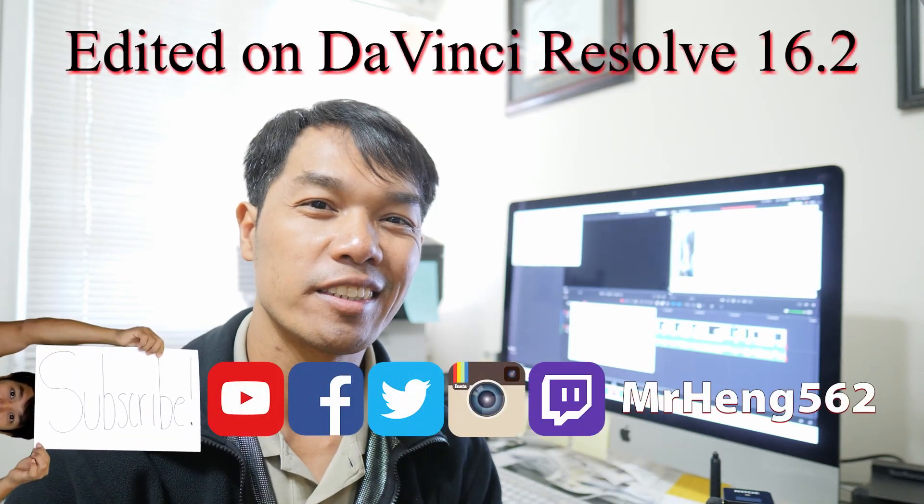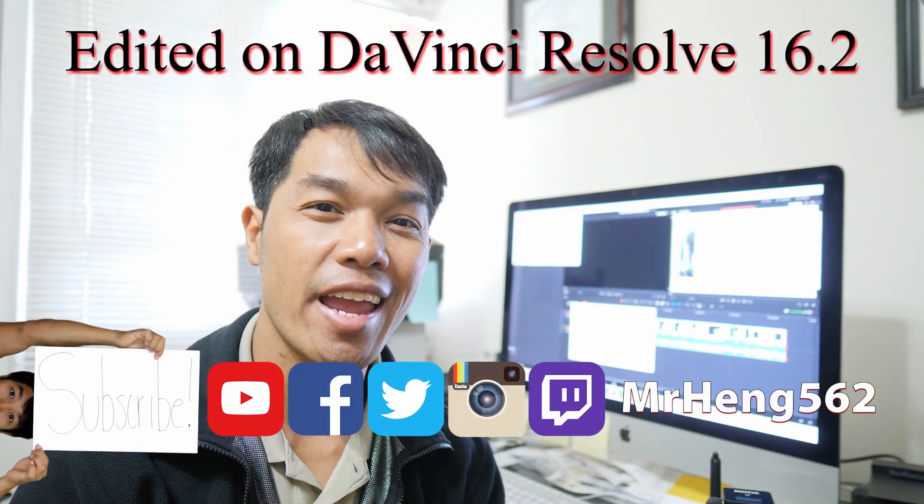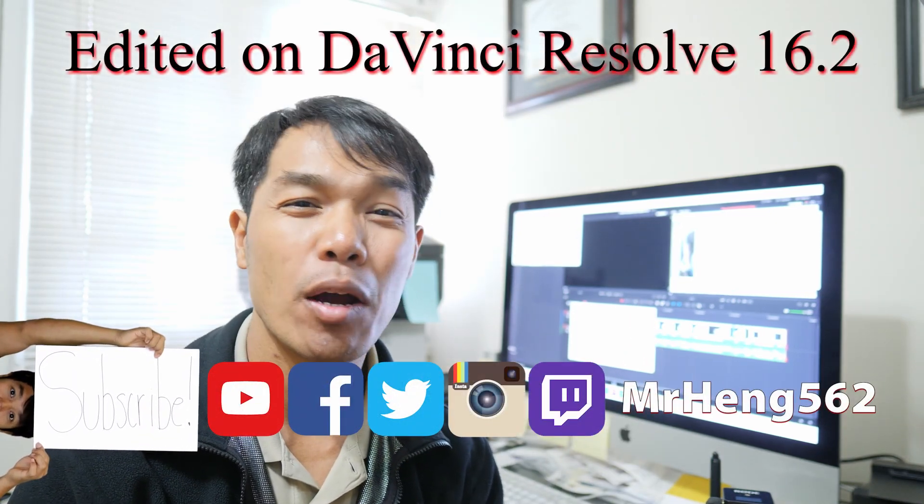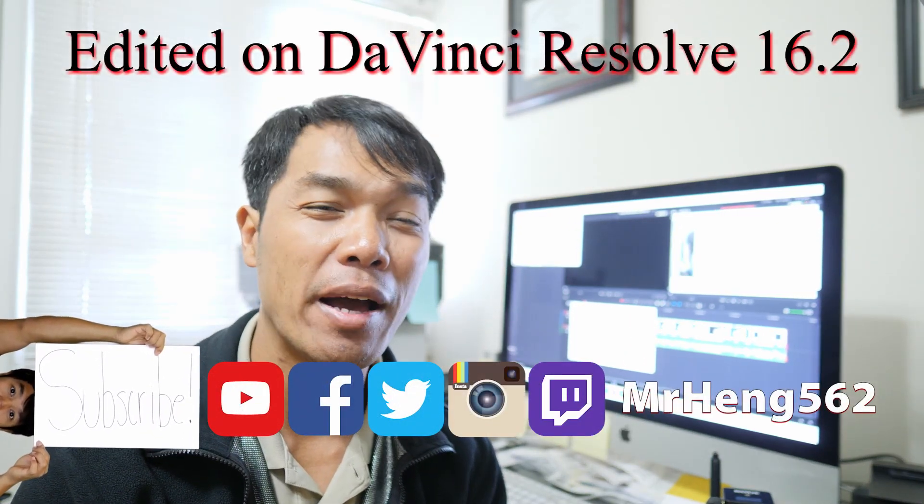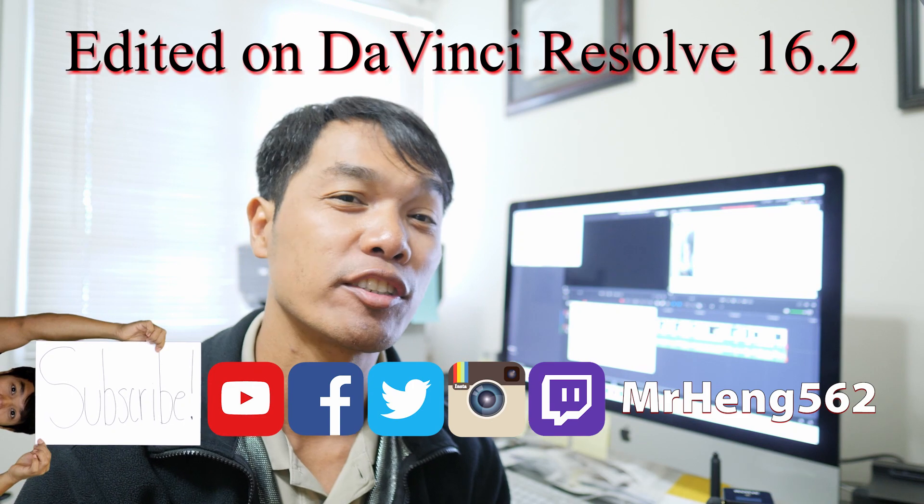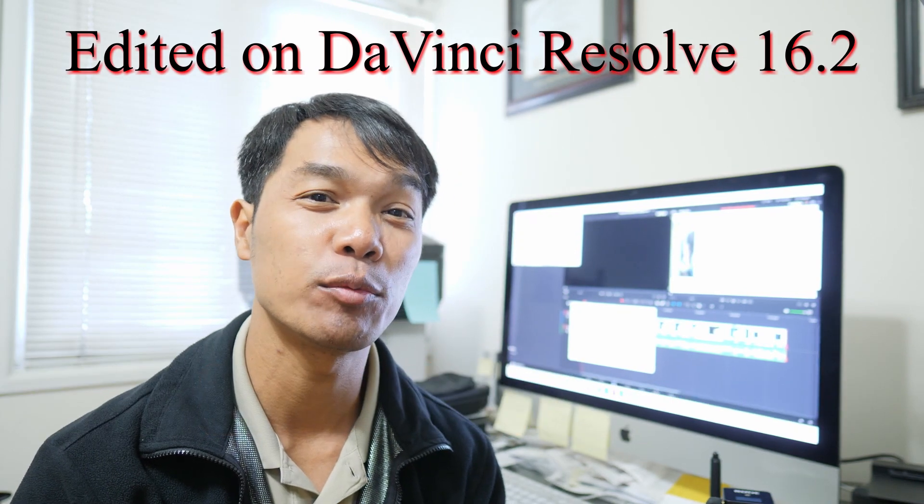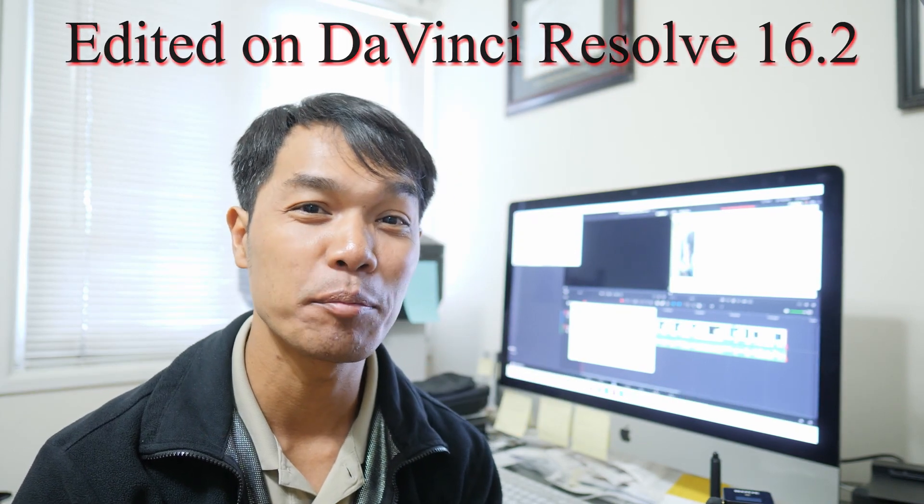What's up lifelong learners? This is your boy Mr. Heng and today we're gonna learn about how to install DaVinci Resolve 16.2 to overcome this pandemic of the coronavirus because we just need to learn every day.